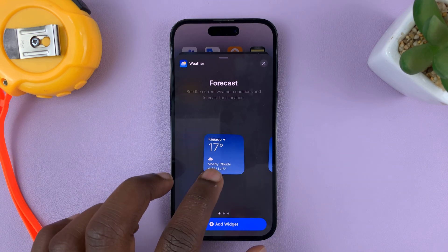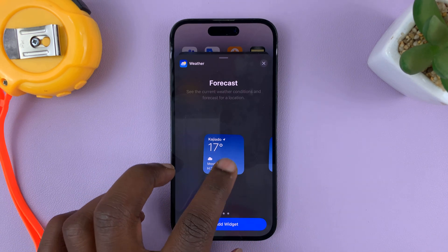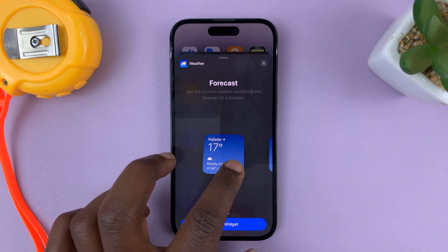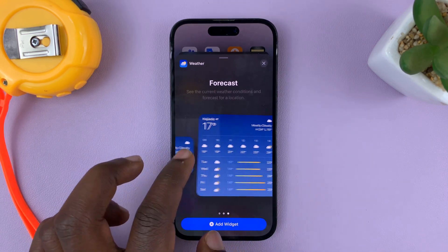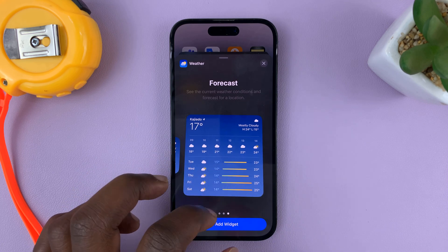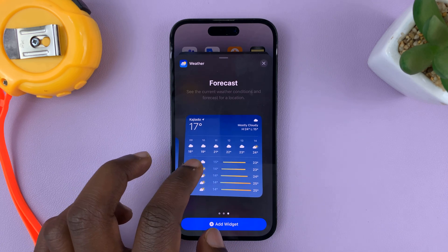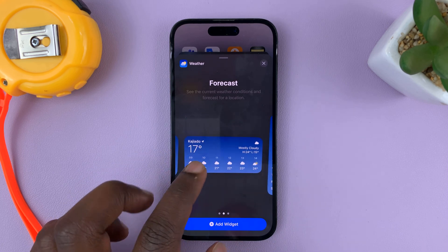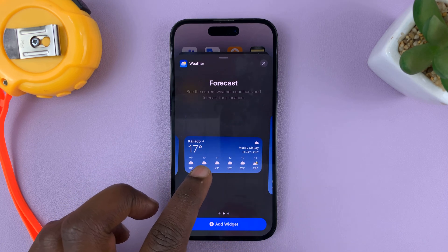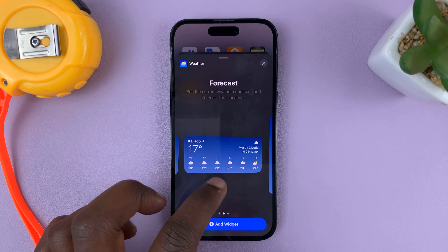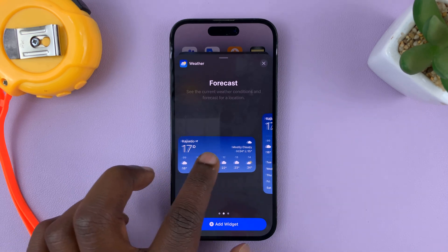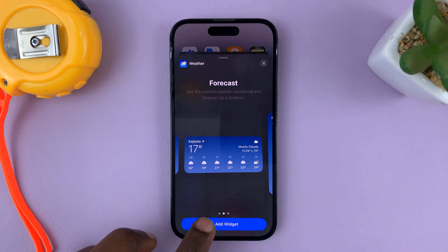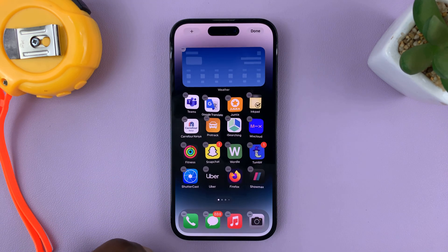You have different styles for a weather widget — a small one, a medium one, and a big one. So let me add this one. When it's selected like that, just tap on Add Widget.